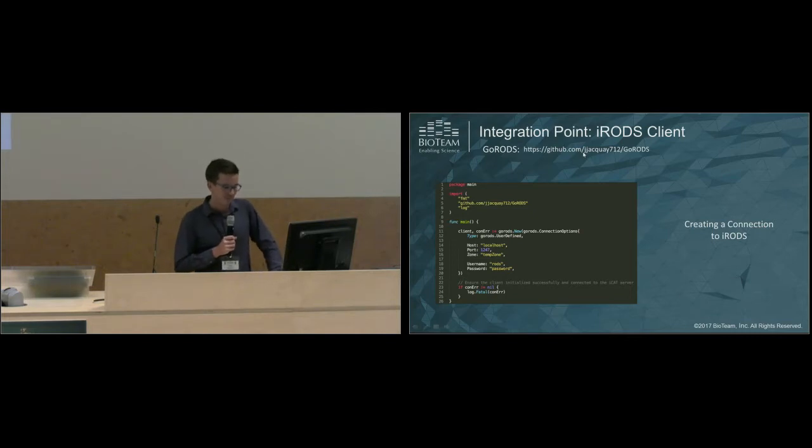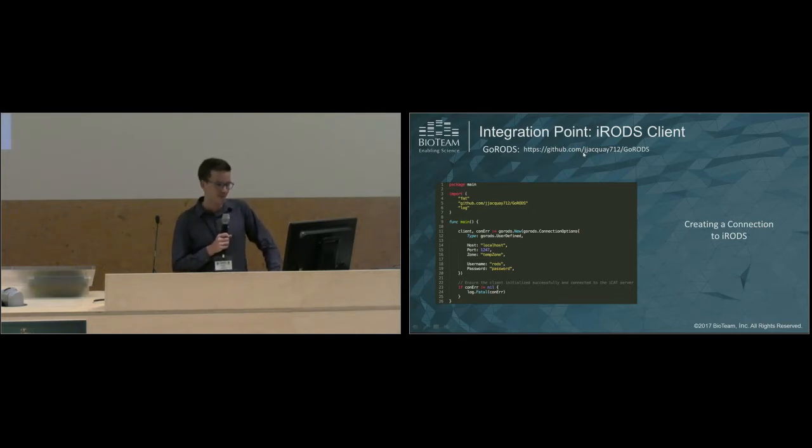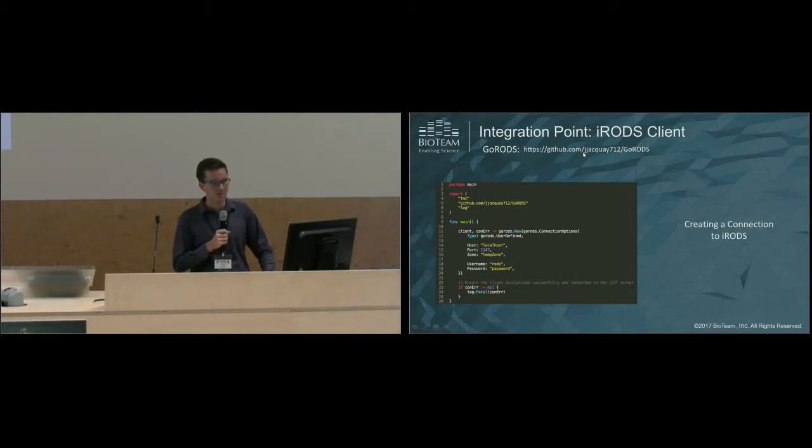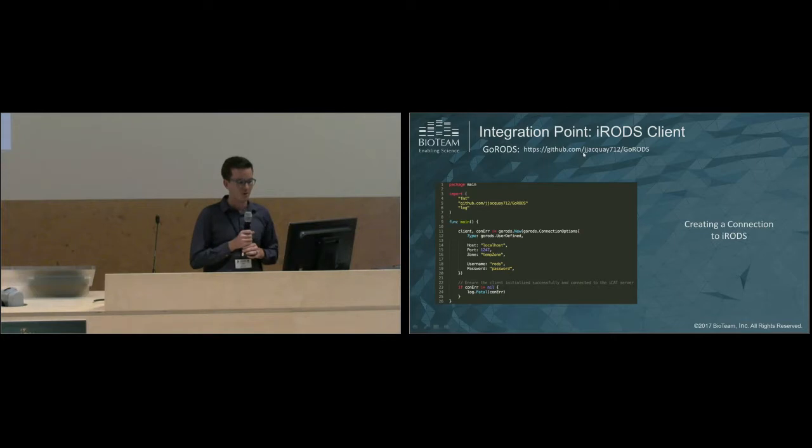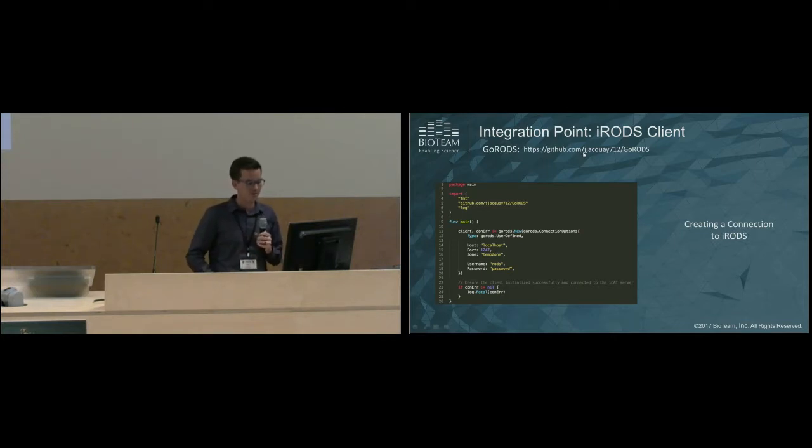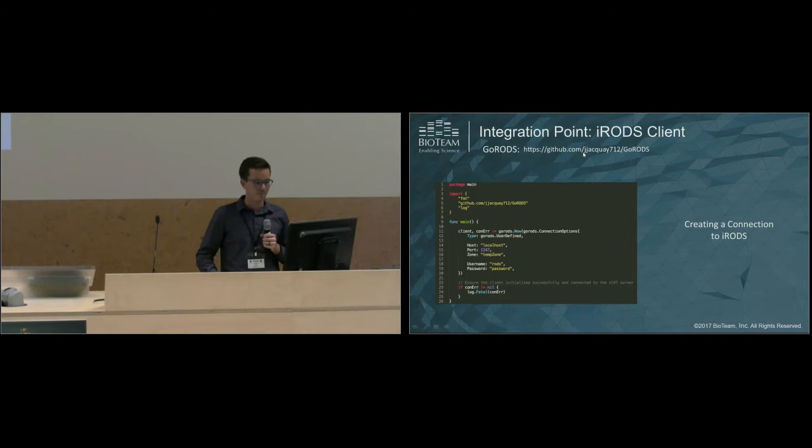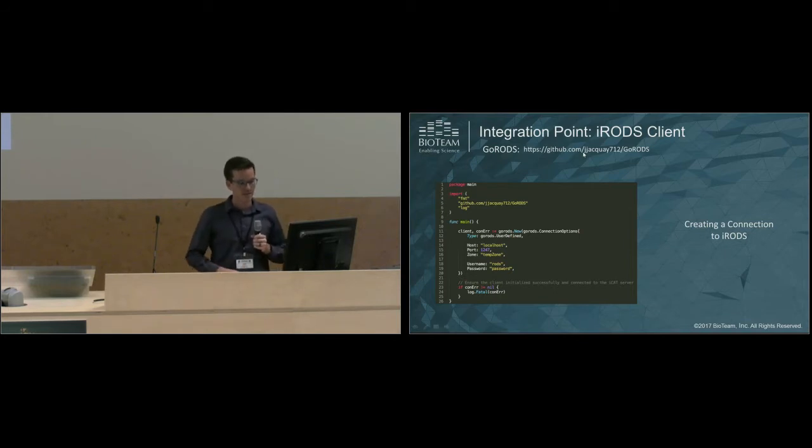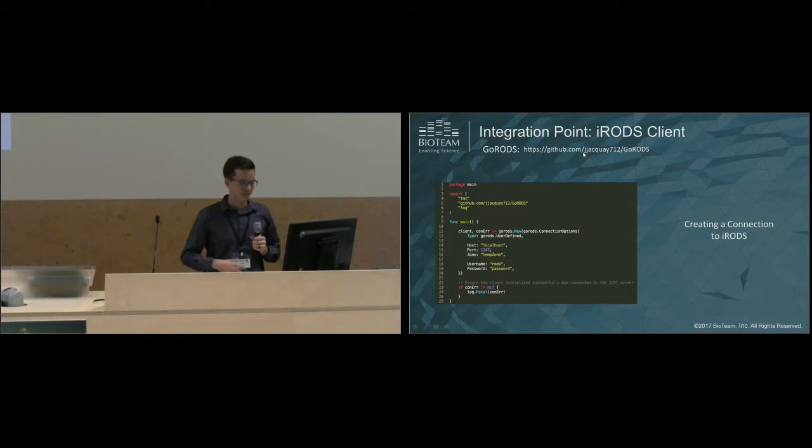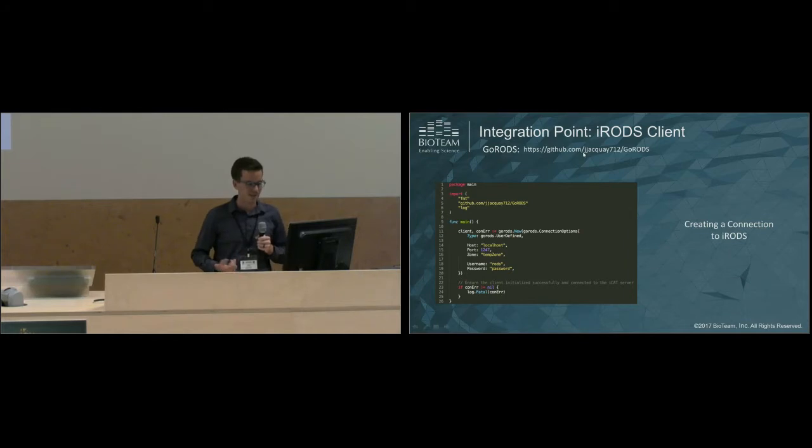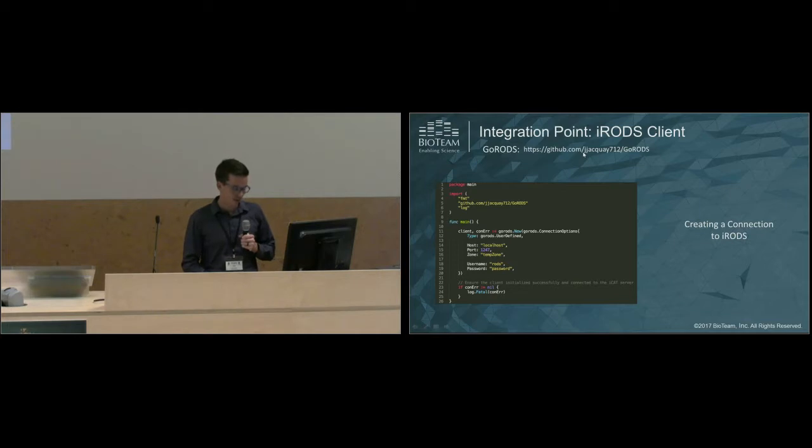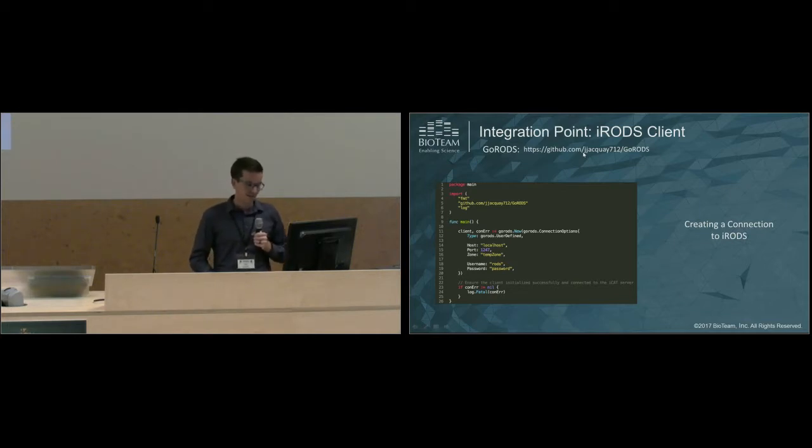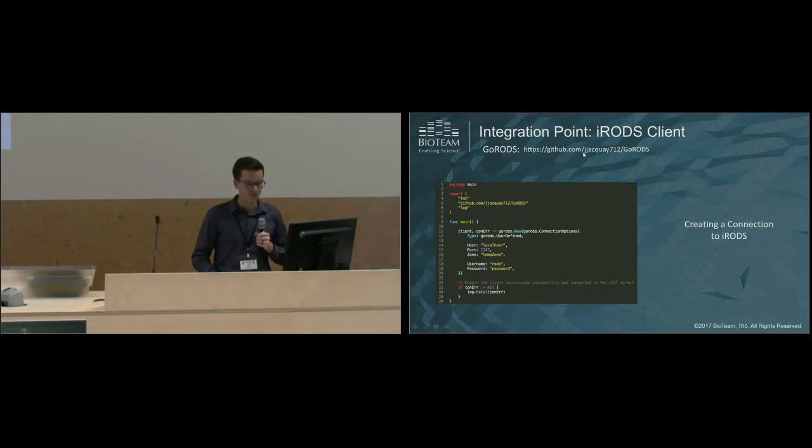Here's an example of creating a connection to iRODS using the GoRods client library. You pass in a few parameters: your host, your port, your zone, and your username and password. This also supports PAM authentication and tickets. It supports a lot. I think there's a few authentication methods that it doesn't support, but we'd like to work on those. Finally, on line 23, you can see we check for an error, and if an error occurs, we exit the program and log that to your standard error output.